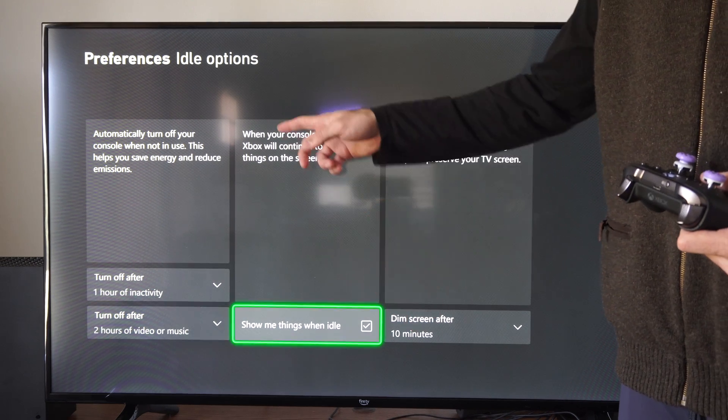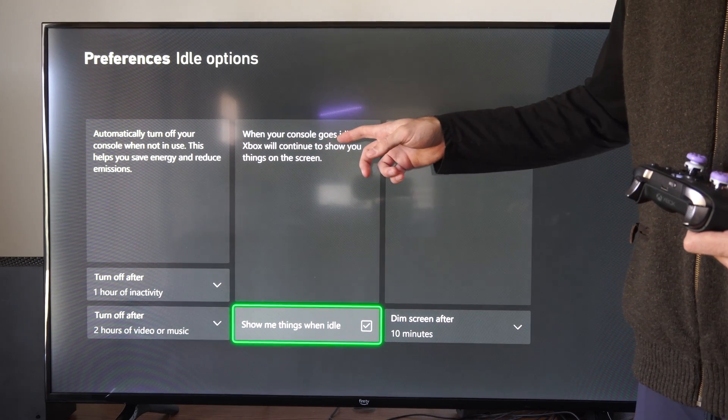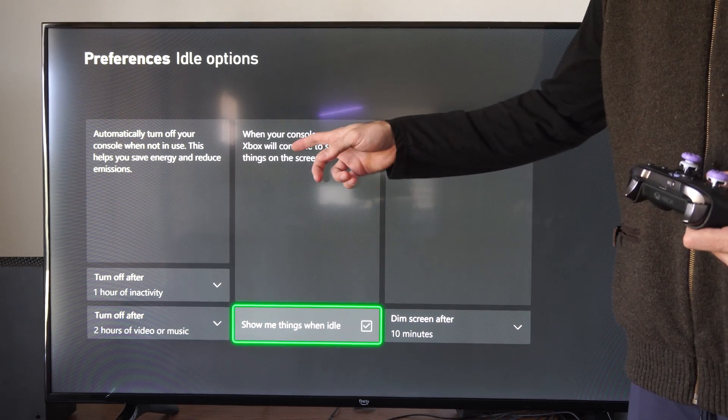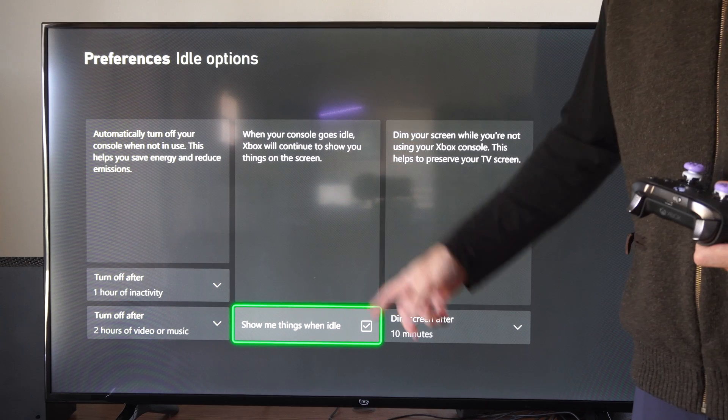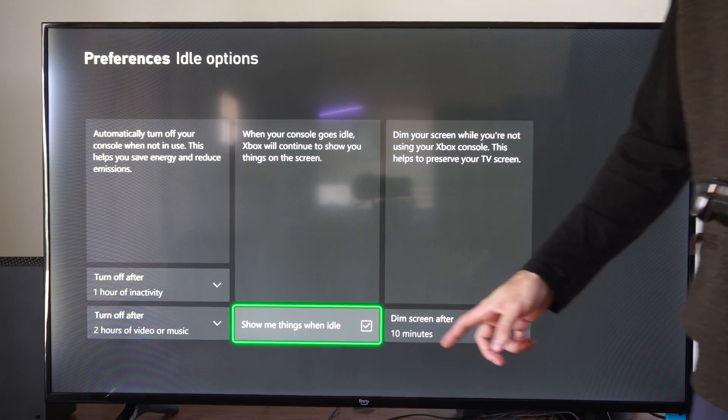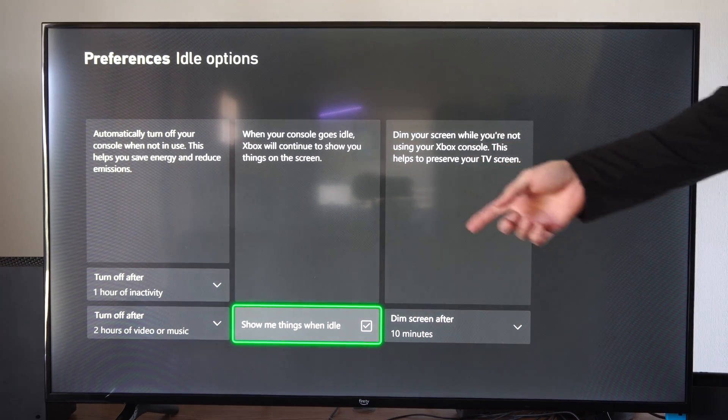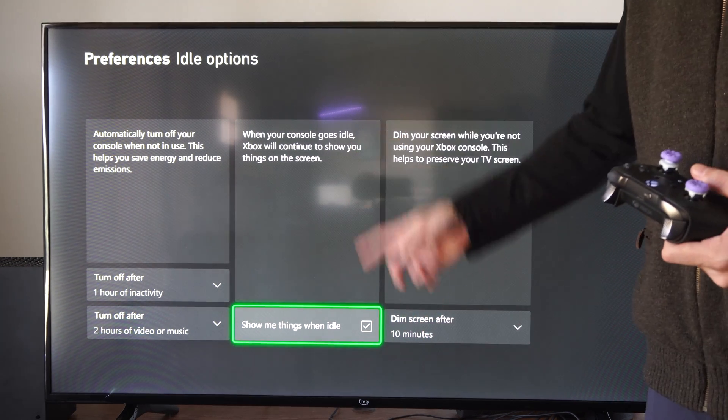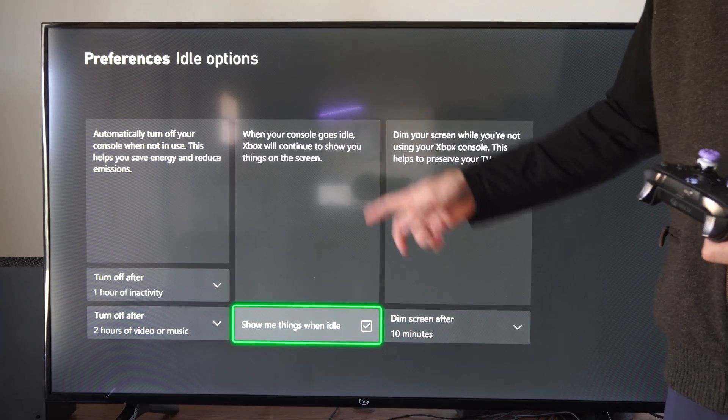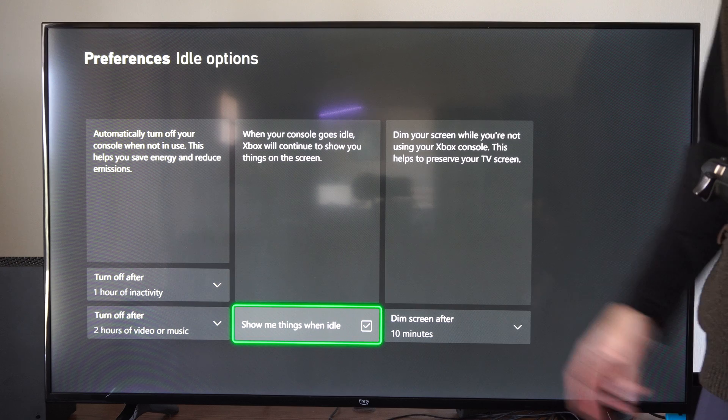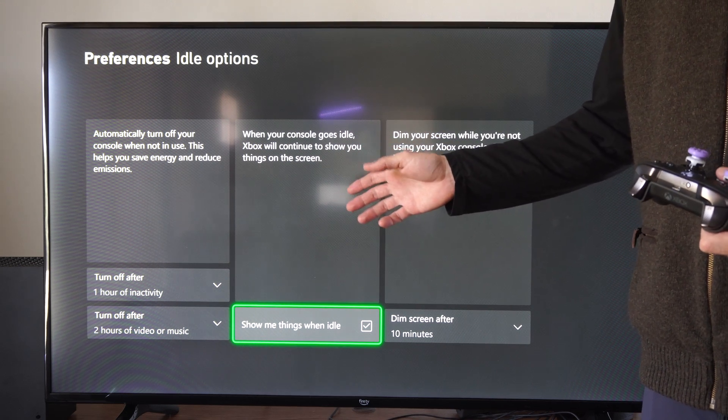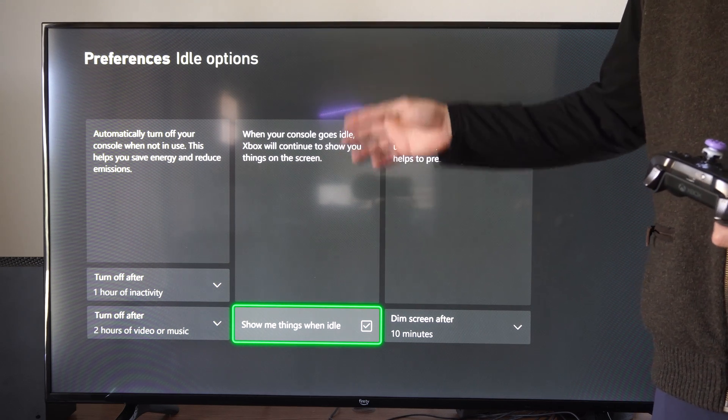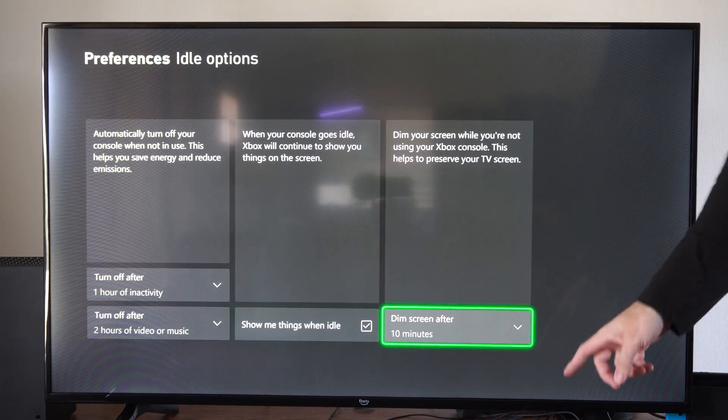Then here's another setting. When your Xbox console goes idle, Xbox will continue to show you things on the screen. So if you uncheck this, when it goes idle, you won't see anything on the screen. So if you're trying to preserve your TV image or whatnot, you could uncheck this.